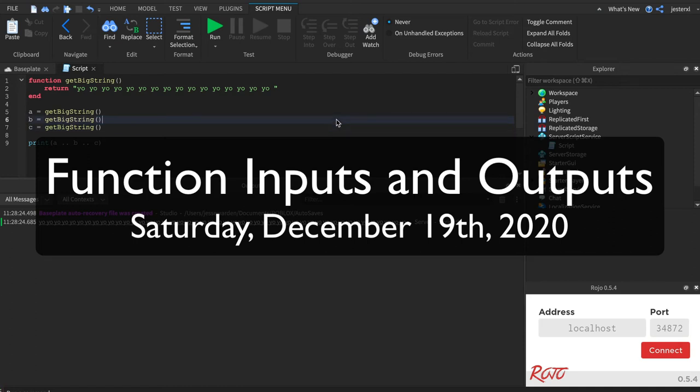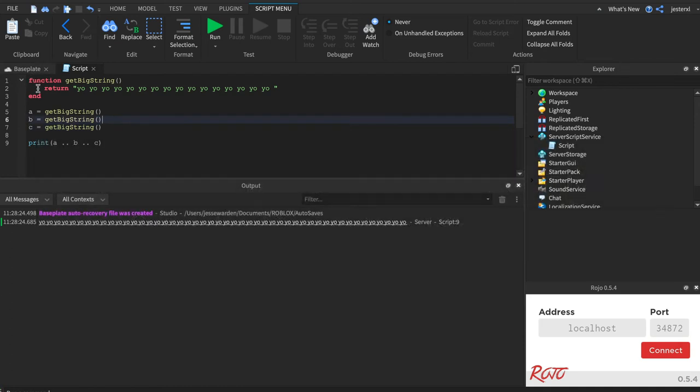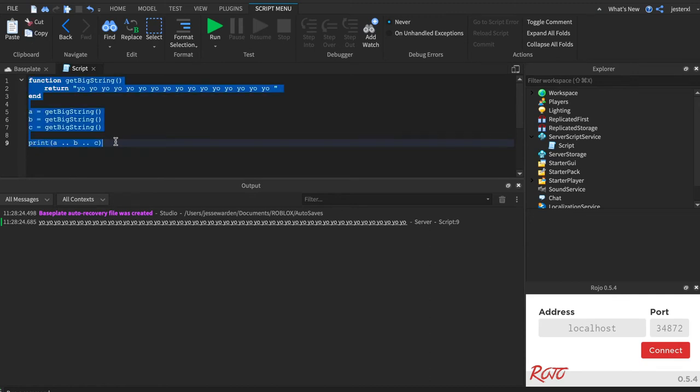All right, so if you've learned about function inputs and you've learned about function outputs or return values, watch what happens when you do both.